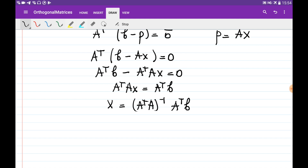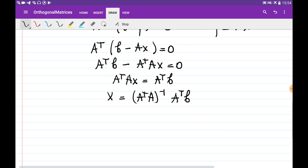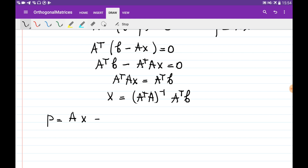Note that this vector x is not the projection of B onto the plane — x gives the coefficients of the linear combination of the basis vectors of the plane that equals P. So the projection P equals A times x, which is A times (A transposed A) inverse times A transposed times B.